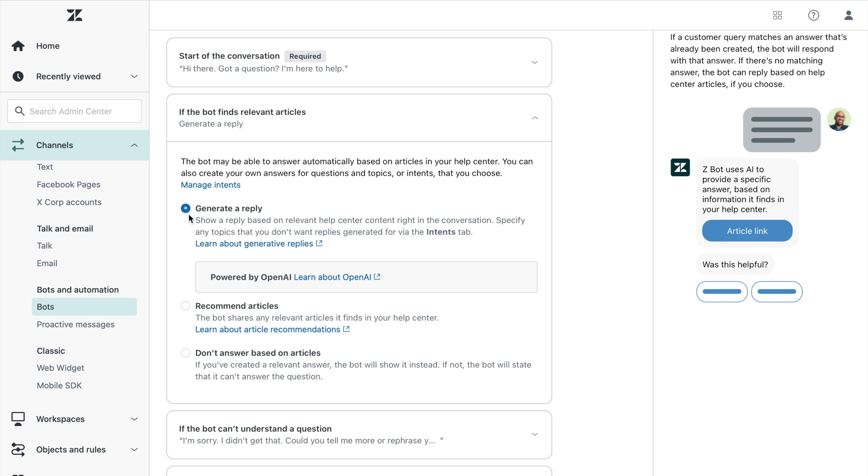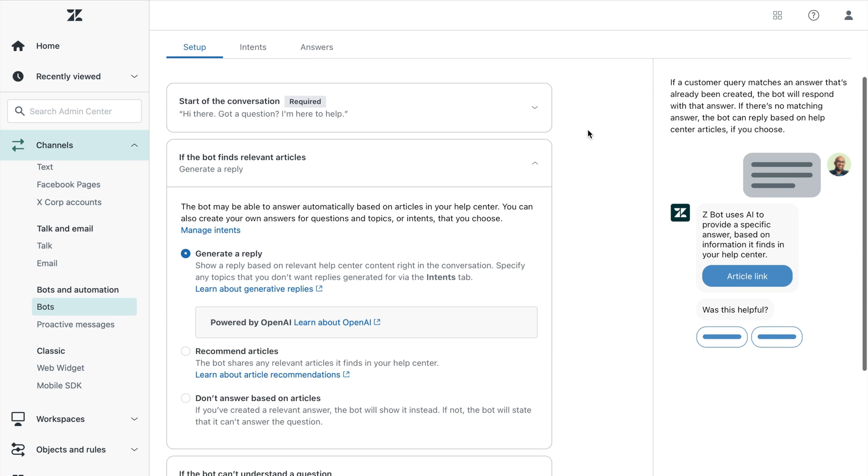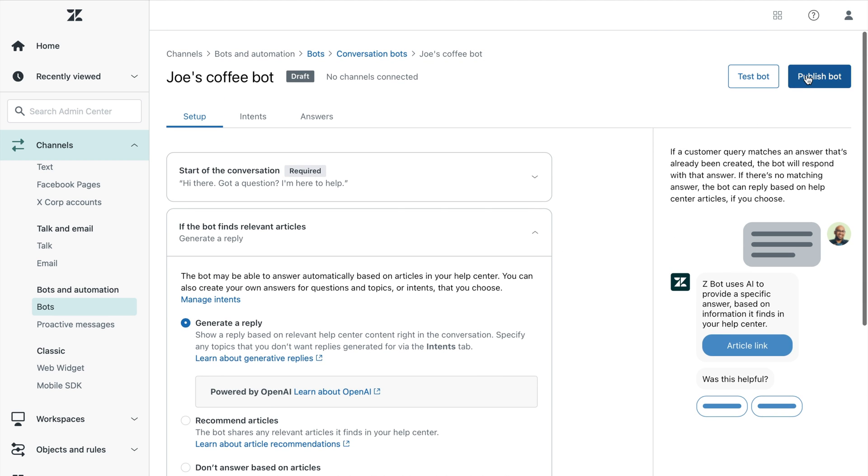This powerful capability utilizes best-in-class generative AI to understand customers' queries and craft a human-like response using your knowledge base all on its own. This is the easiest and quickest way to get started with a bot. You can choose to publish your bot and start conversing with your customers.